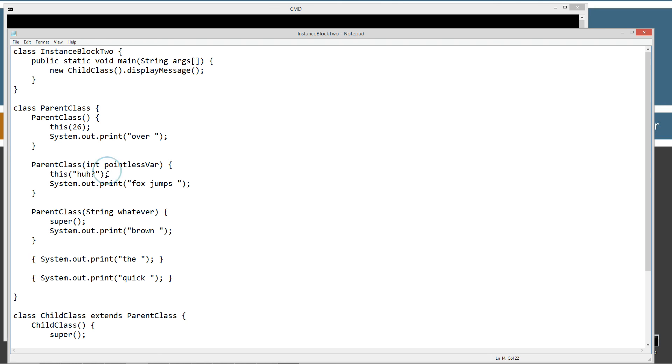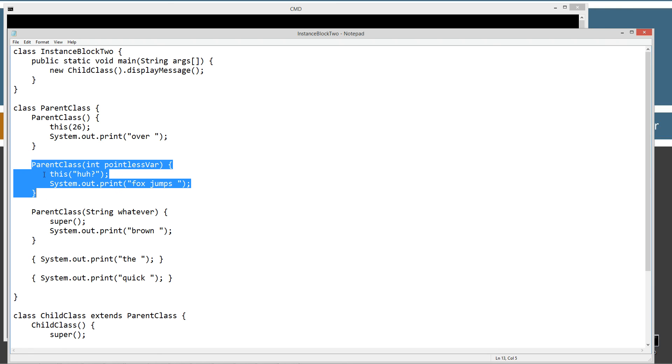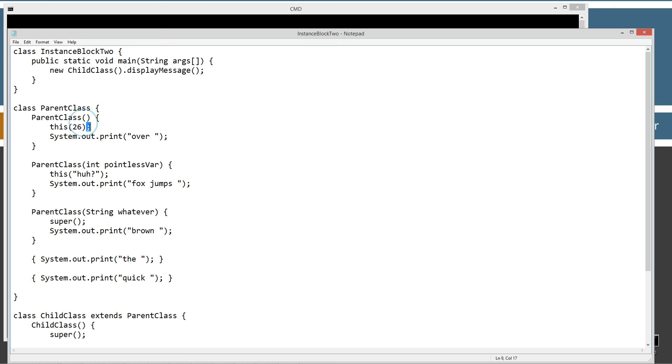It will then come back here and this semicolon says now our statement's complete. We can now display to the console fox jumps. So so far we're at the quick brown fox jumps. And then finally, this constructor is done executing. It comes back to here and this semicolon says we're done. Now we can finally display this to the console over. So now we are at the quick brown fox jumps over.